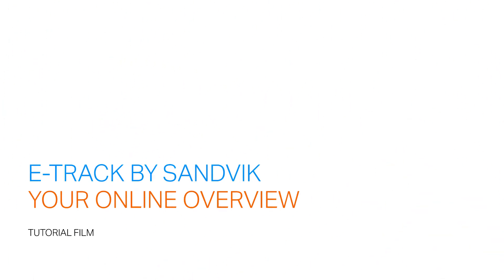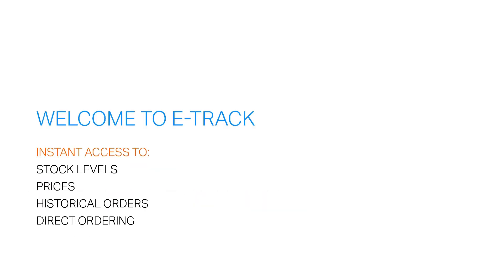Welcome to eTrack. eTrack is the new online tool from Sandvik that gives our customers instant access to stock levels, prices, historical order information, and allows for direct ordering.